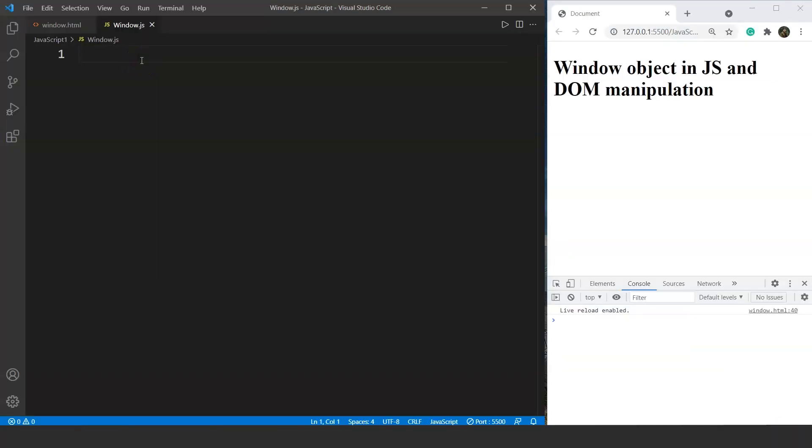In this tutorial we will understand the basics of how we can use JavaScript while creating or working on a website — it's like a real-world application of JavaScript. In this particular video we are going to discuss the window object present in JavaScript. We'll also see how we can take input from the user for some special tasks.